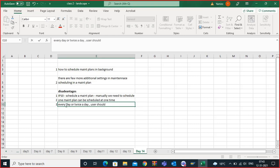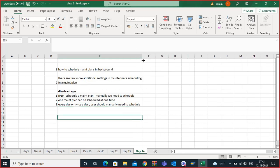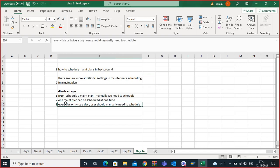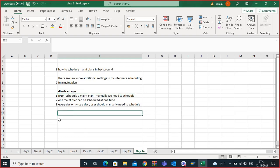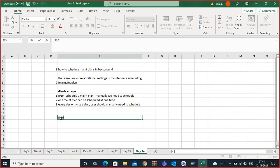The user should manually go and schedule. If it is a very big plant with multiple equipment, and there are more than 500 maintenance plans, the user needs to daily go and schedule each plan. That is not possible — a user cannot schedule each and every plan manually. So for this, SAP has come up with a solution.